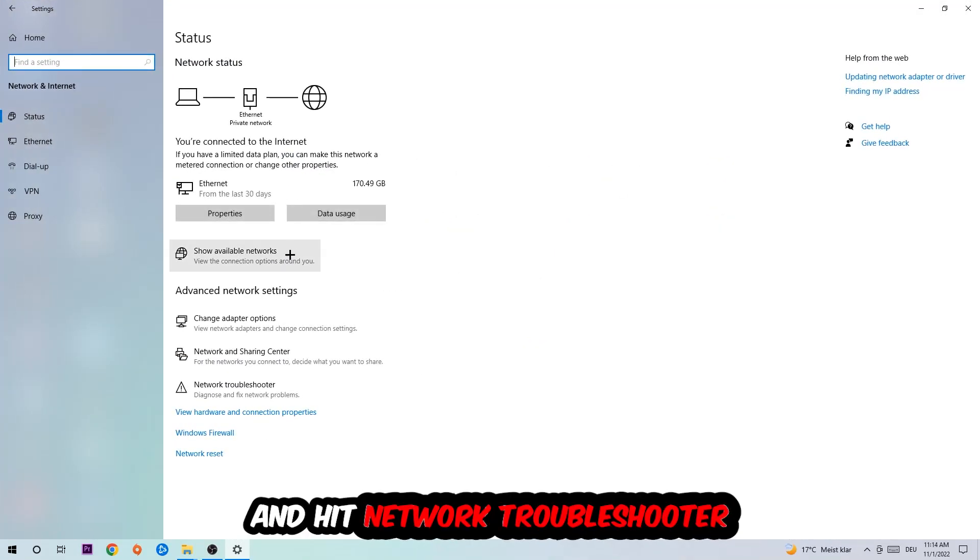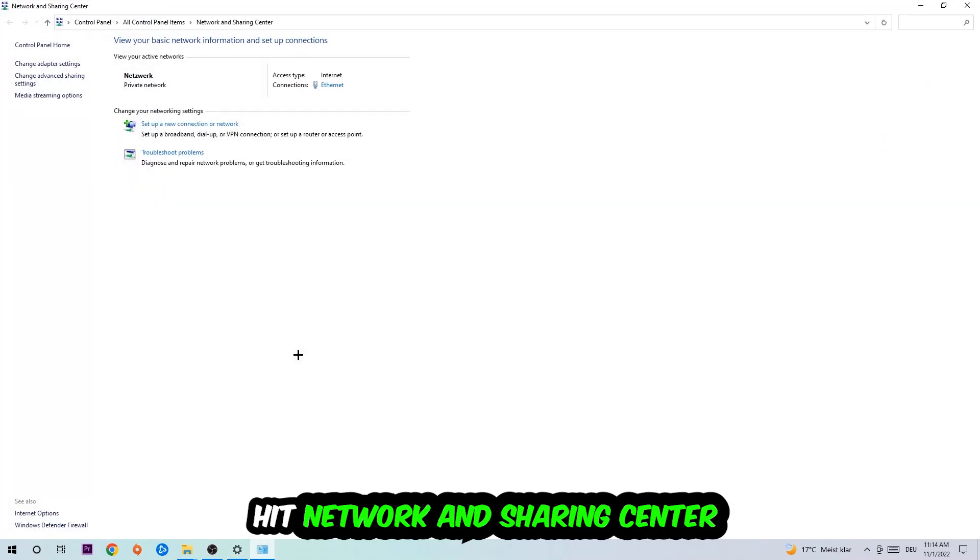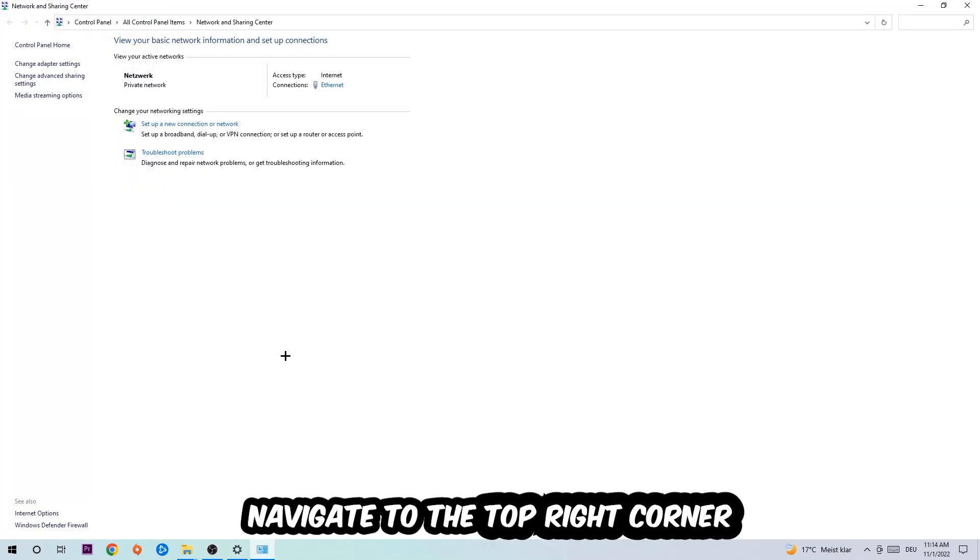Go down to Network Troubleshooter. You're gonna use Windows to find any kind of issue you currently have. Afterwards, I want you to click on the Network and Sharing Center.